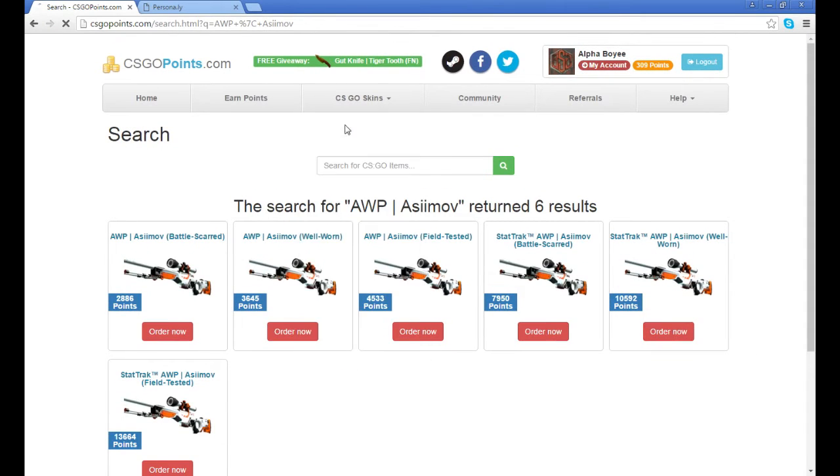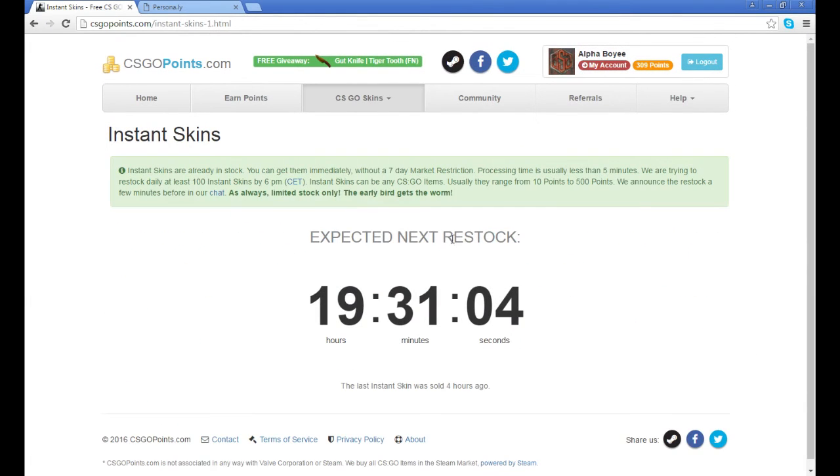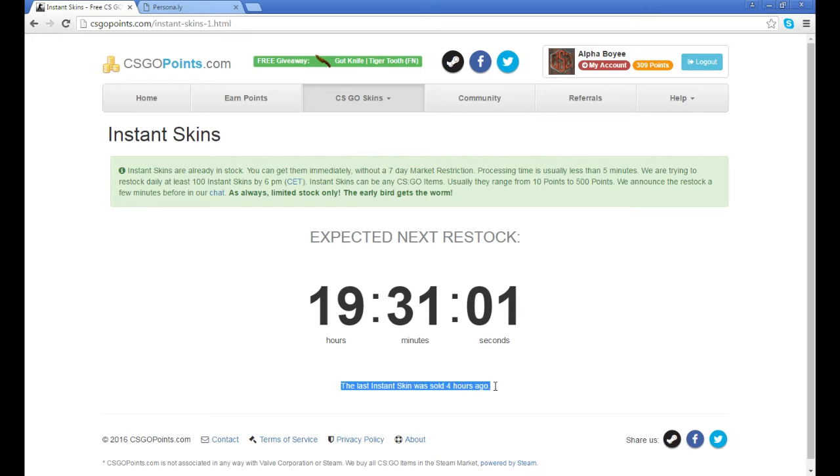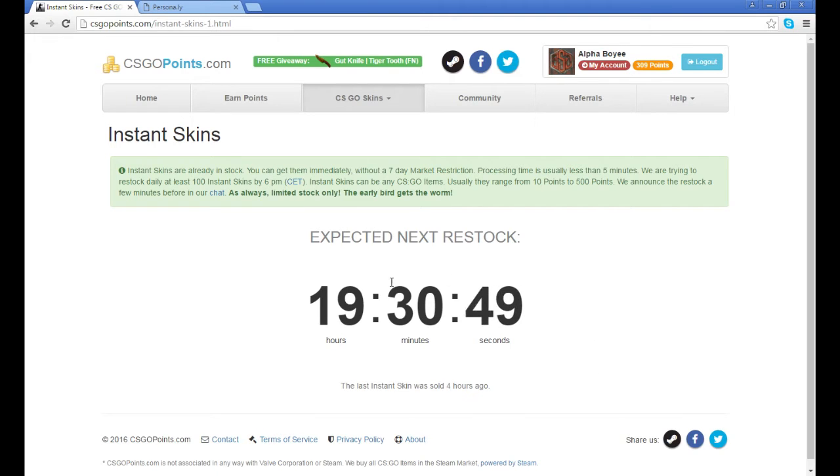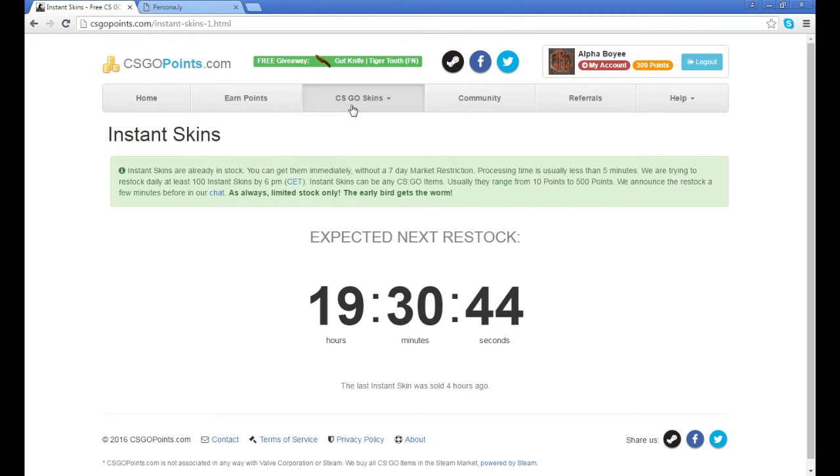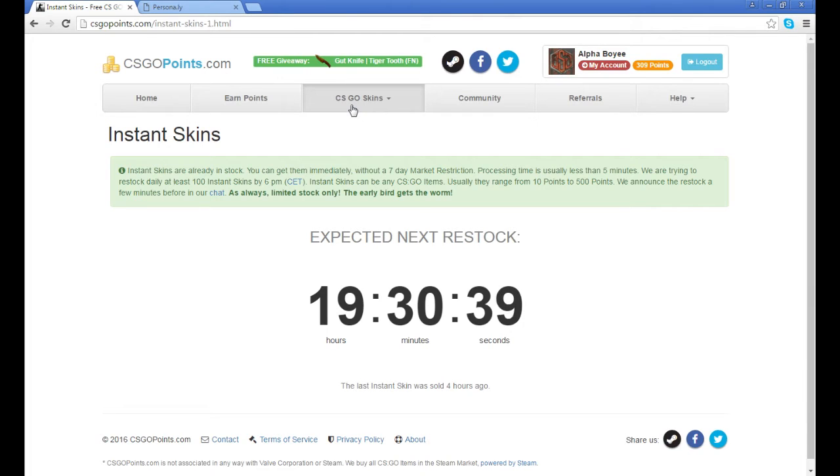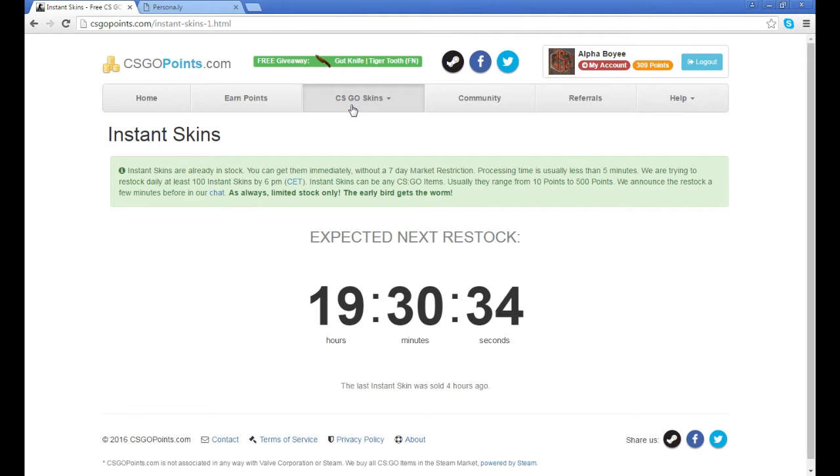They do have this thing called Instant Skins which they restock every day at 12 o'clock from where I'm from. It's pretty much just a bunch of random skins for really cheap. But there are people that sit here and refresh the page until the skins pop up.